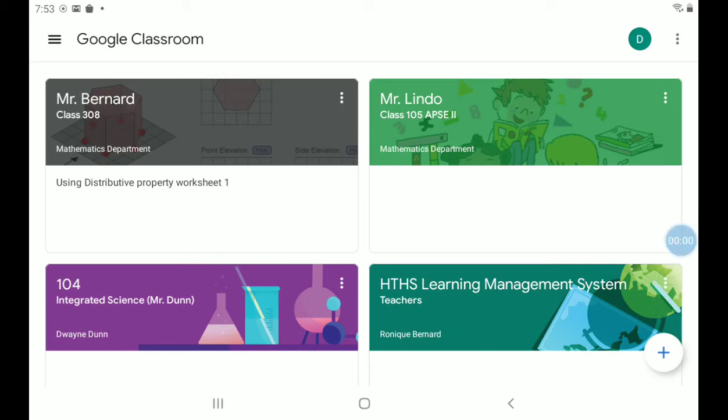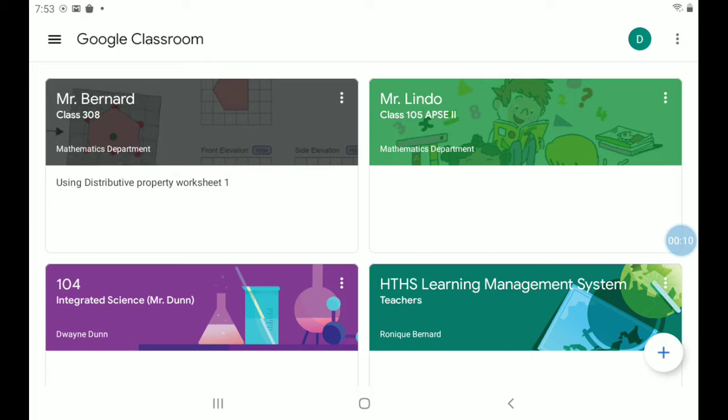Hello students, this is a video to show you how to access your assignment and how to submit your assignment using your smartphone or your tablet. Let's go.